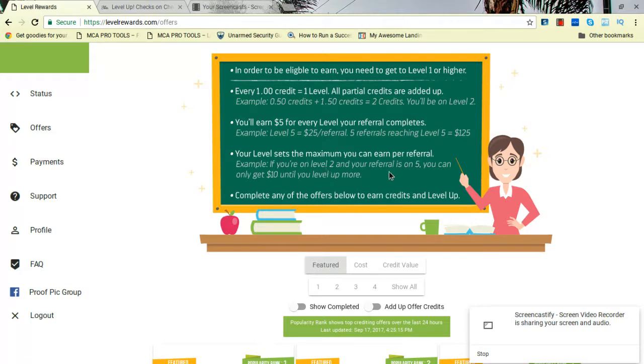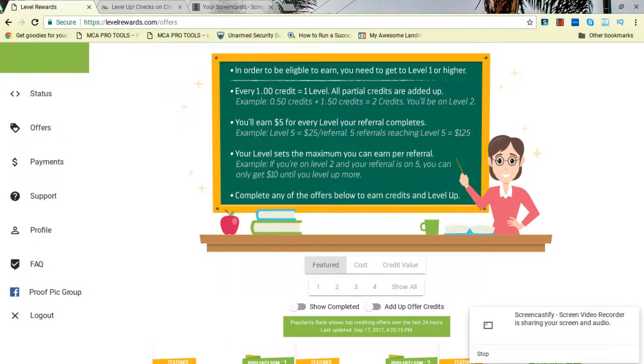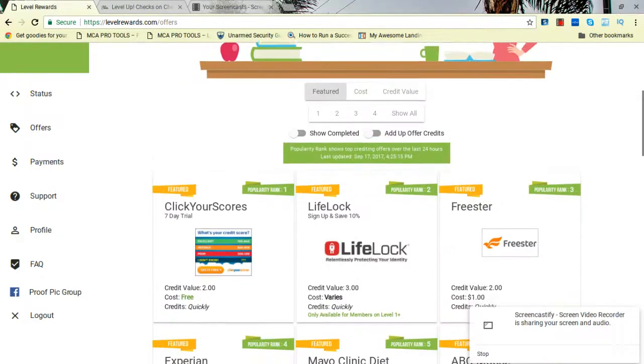Your level sets the maximum you can earn per referral. So if you're on level two and your referral's on level five, you can only get $10 until you level up more. So complete any of the offers to level up. That's what I advise everybody to do: bypass getting on level one. Level one is puny. Level one is not going to get you much at $5.